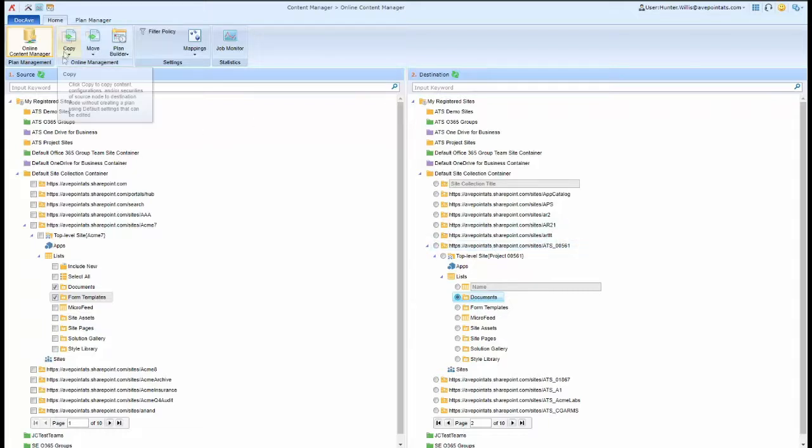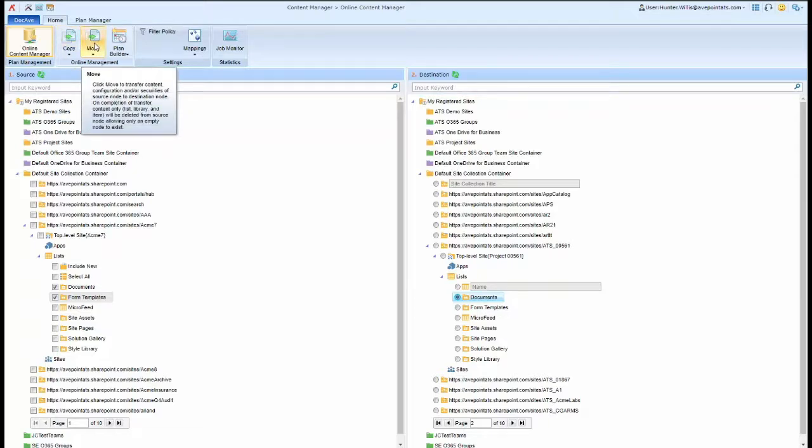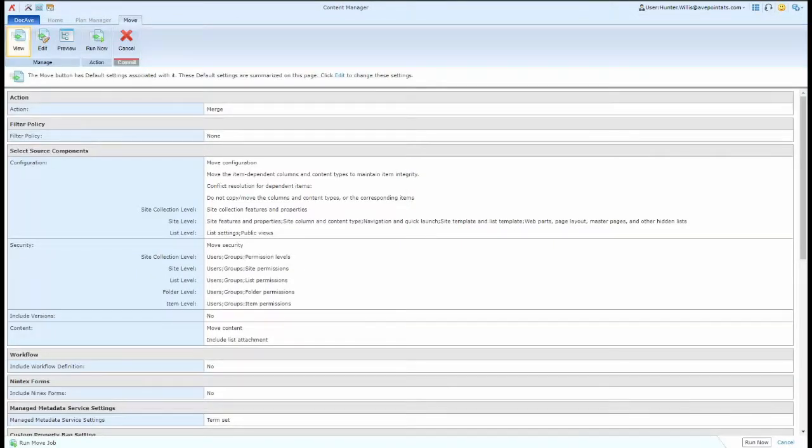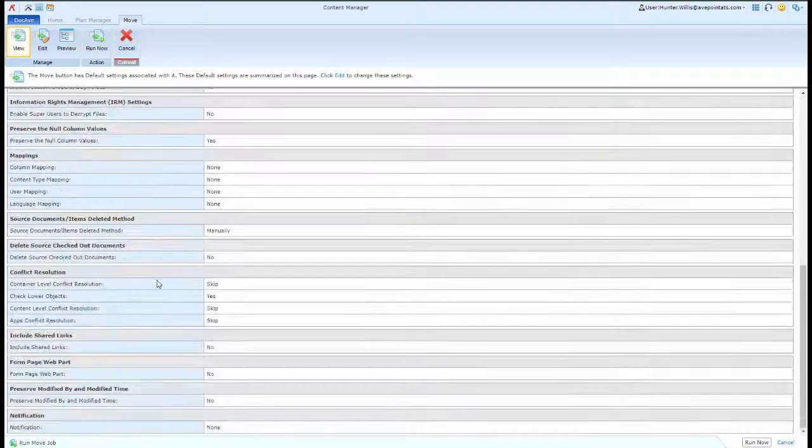At the top, I can choose whether I want to copy the content or move the content. When I make my selection, I can see an overview of the default settings for the plan.